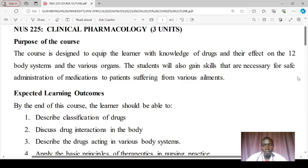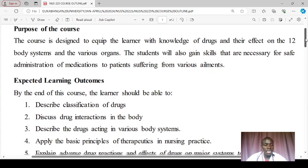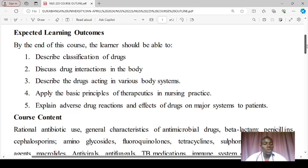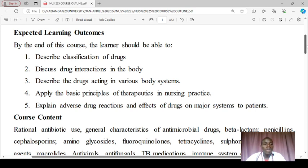Objective two will overlap with the first one — here we are going to describe drug interactions in the body: how drugs interact, what is synergistic, what is agonistic, which one is potentiating the effect of another drug, and the difference between agonists and antagonists. We'll be looking at all of this, and it will overlap with the other objectives.